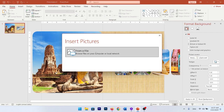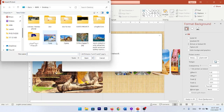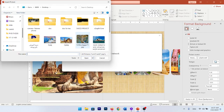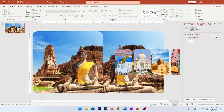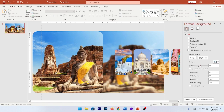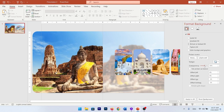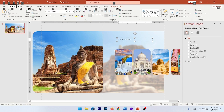Right-click on your background, go to Format Background, choose Picture or Texture, then go to Insert and choose the specific picture for this slide. Next, go to Artistic Effects and choose the Blur option. Then go back to Format Background and change the transparency to 50% or 60%.